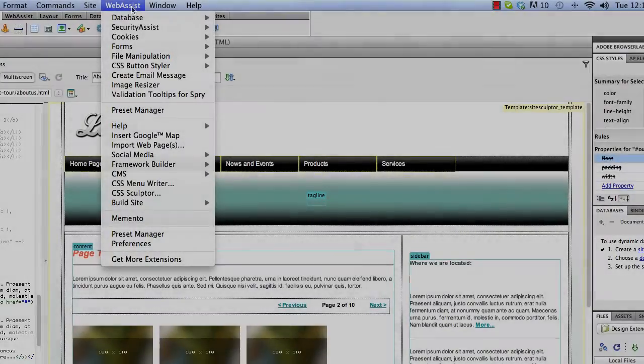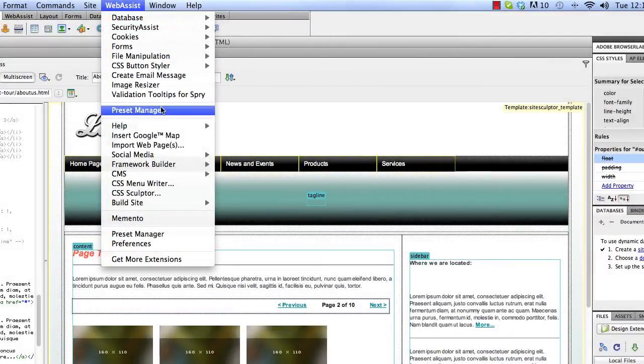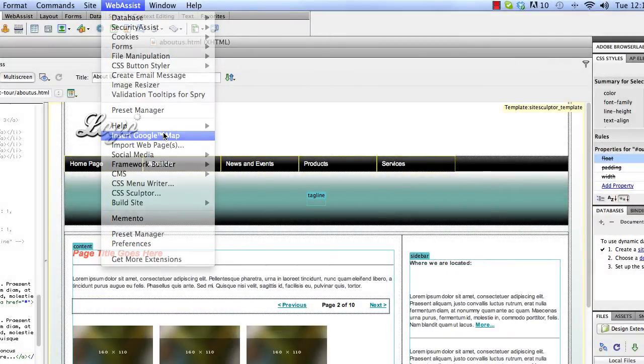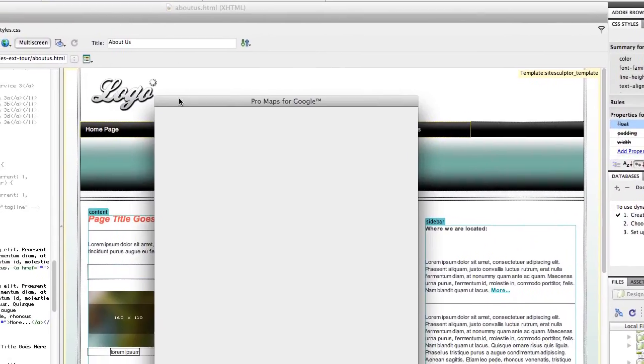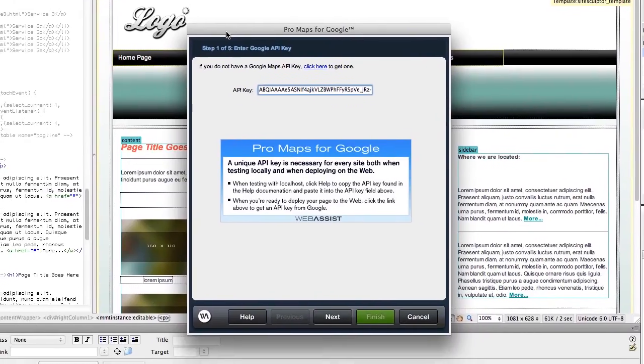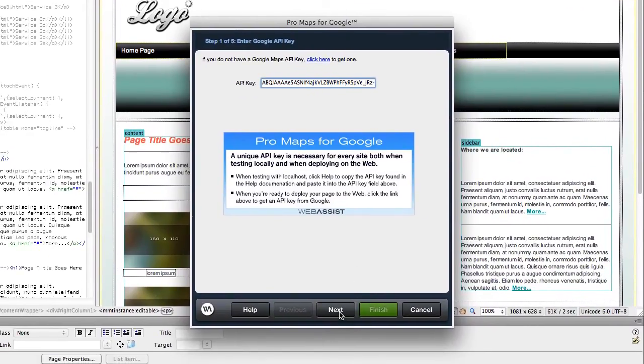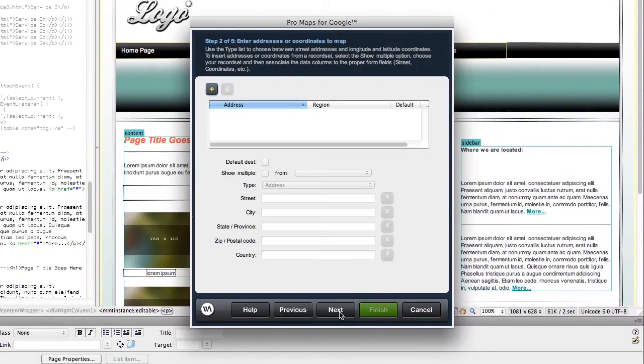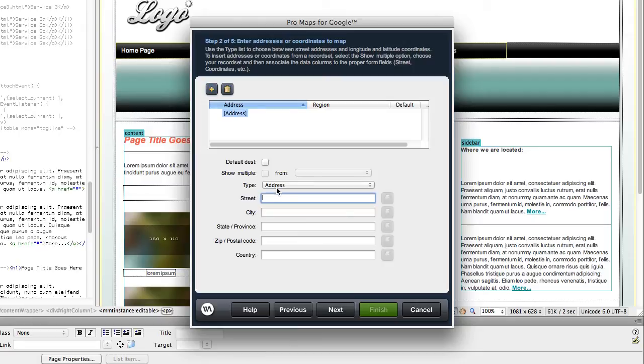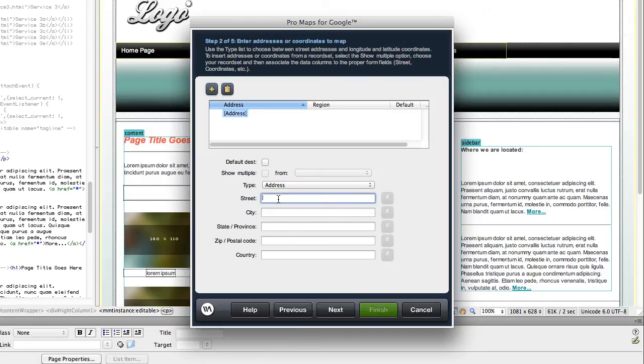Design Extender also gives you a wizard to add a static or dynamic map to your website. Sign up for a free Google Maps API key. Add static or dynamic addresses or coordinates.